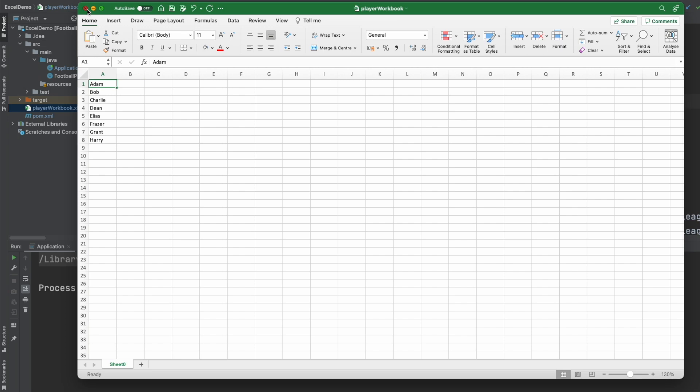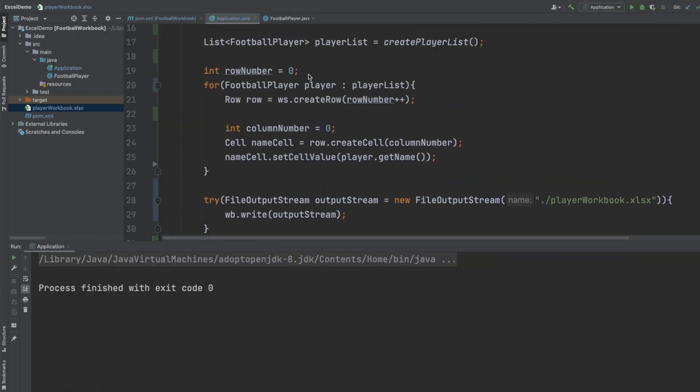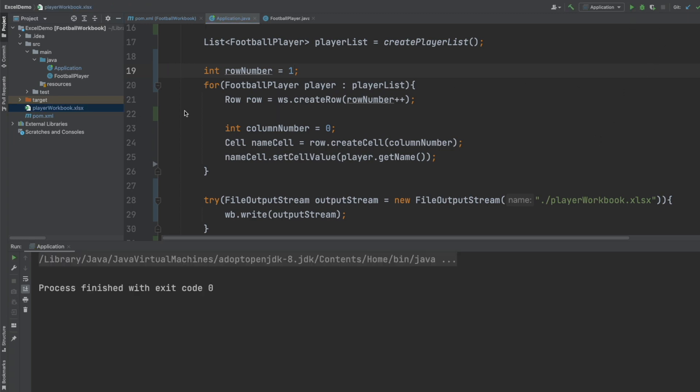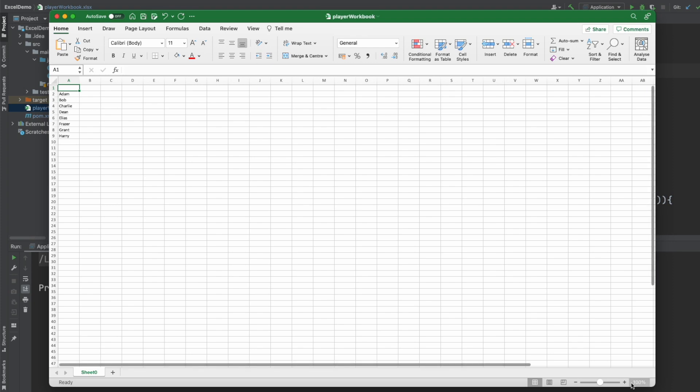And very quickly I'm just going to play about with the columns and the rows. So if we change the row number to 1 and rerun the application, we can now see all of the data has just shifted down by one row.